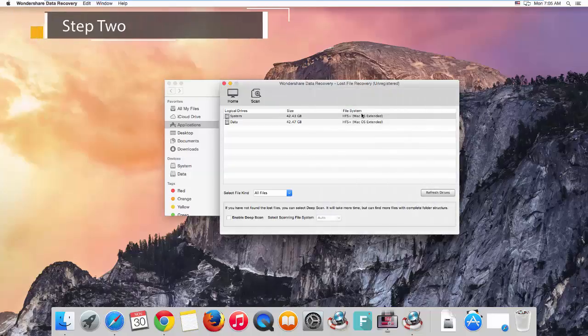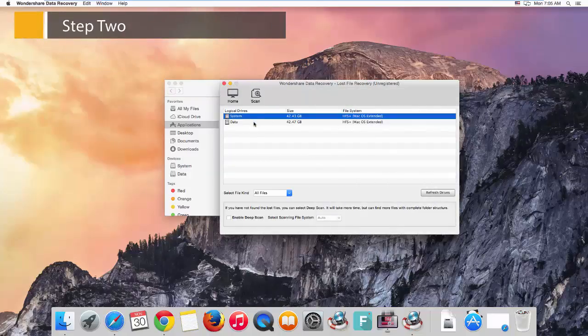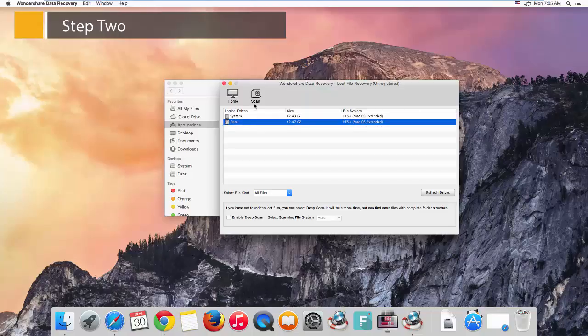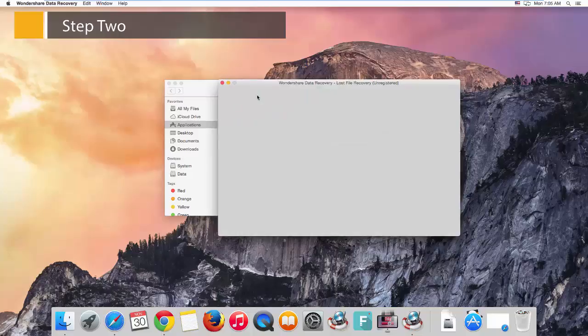Step 2, in the next window, you can select which hard drive to scan. If you know more about your data loss information, you're able to make some settings like file types and deep scan. Then click the scan button to go and relax.